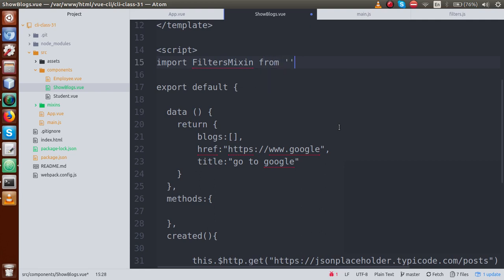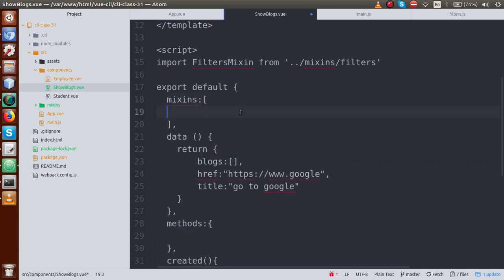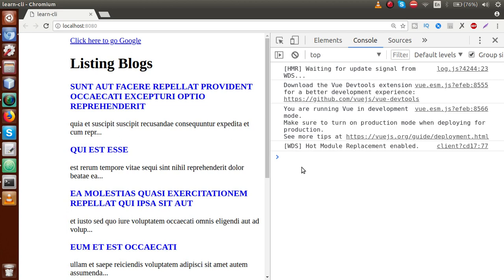We reload this page — still we have errors. We have created the mixin, now we have to load it. Basically hum is code ko use karna chahte hain apne sublogs component pe. So first of all we have to import that file. Let's say: import filtersMixin from — and this file actually exists. We are inside the components folder, so we have to go outside of this folder: double dot and forward slash, this goes back. After that we have something called mixins folder, and inside this mixins folder we have a file called filters.js. Now inside the component, we create an array called mixins and pass the imported variable filtersMixin inside that array. Just save this file, go to browser, reload this page — now as we can see we have no errors.